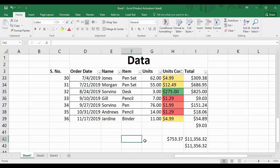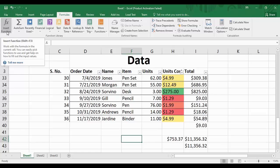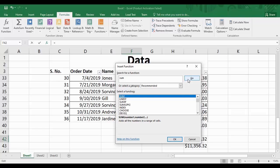How can anyone remember the many functions available in Microsoft Excel? You don't need to. Just go to the Formulas tab and click 'Insert Function.' You can type a brief description of what you want to do — for example, type 'sum' and click Go. The SUM function appears with its description: 'Adds all the numbers in a range of cells.' Using Insert Function, you can find any function very easily.